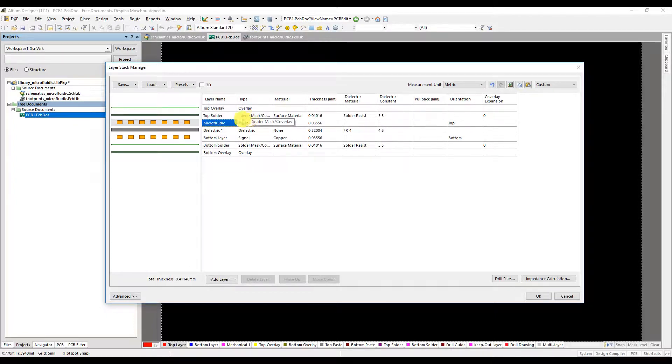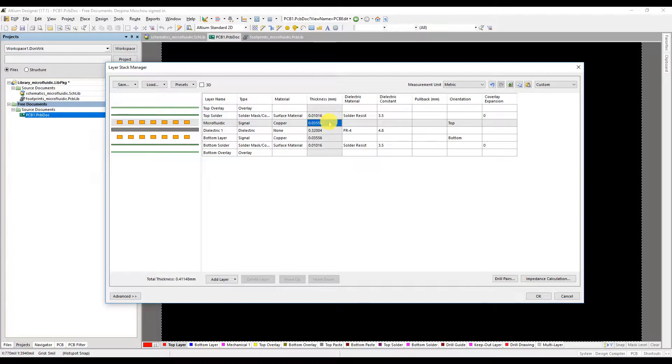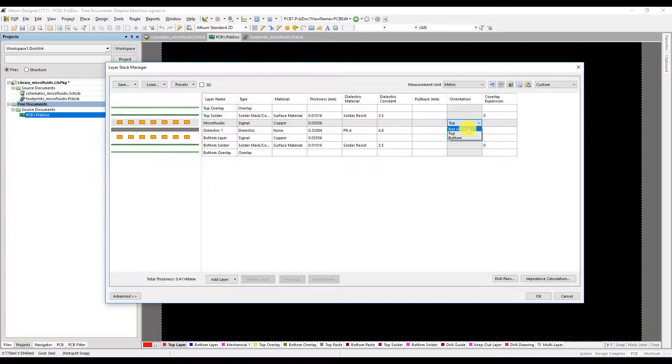On the default layers double click on top layer and change its name to microfluidic. On the column orientation of this layer double click on top to change it to not allowed.